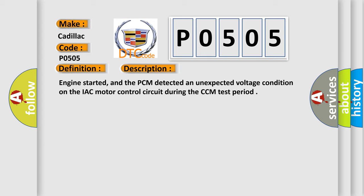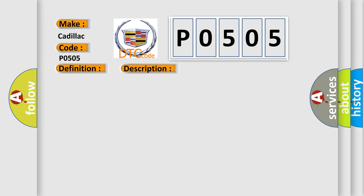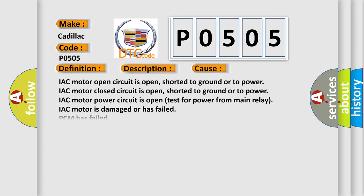This diagnostic error occurs most often in these cases: IAC motor open circuit is open, shorted to ground or to power. IAC motor closed circuit is open, shorted to ground or to power. IAC motor power circuit is open (test for power from main relay). IAC motor is damaged or has failed. PCM has failed.